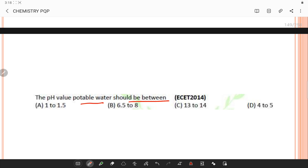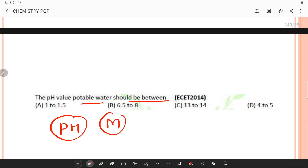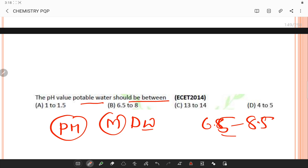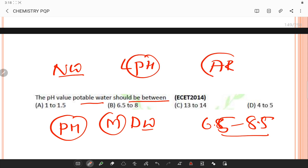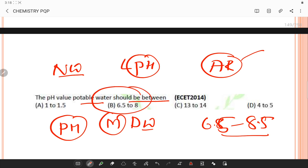The pH value of potable water should lie between 6.5 and 8.5. Natural waters can have a lower pH as a result of, for example, acid drainage, or a higher pH in limestone areas. Looking at the options, this range is the suitable answer, eliminating the other options.